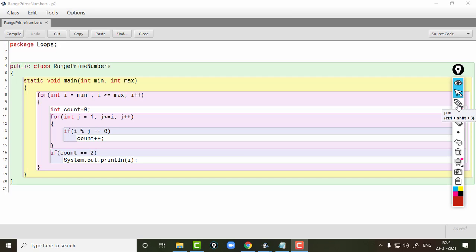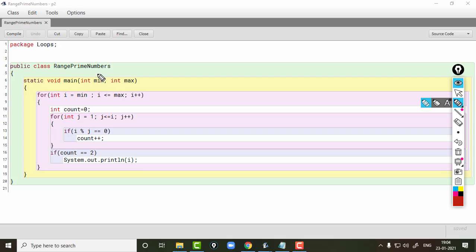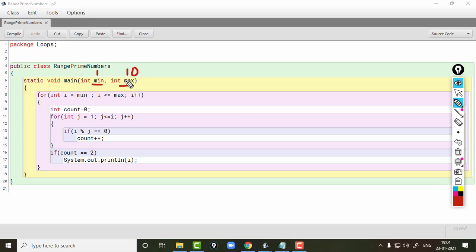Hello students. In this video we will see how to print all the prime numbers between any given range. The range will be represented by min and max. Let's say the range is 1 and 10, so we want to print all the prime numbers between 1 and 10, where min is 1 and max is 10.